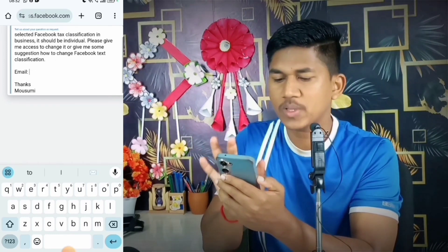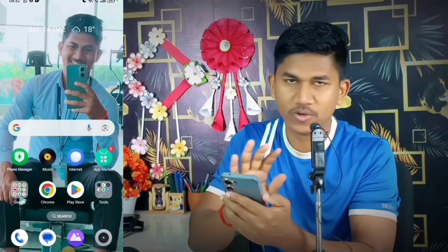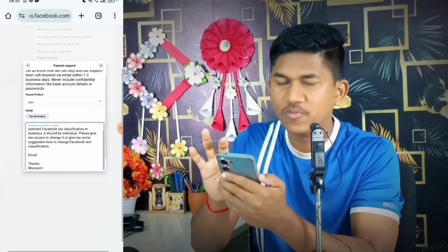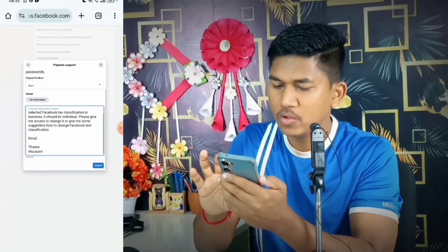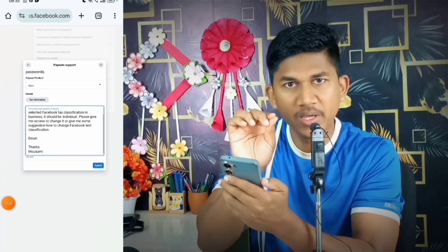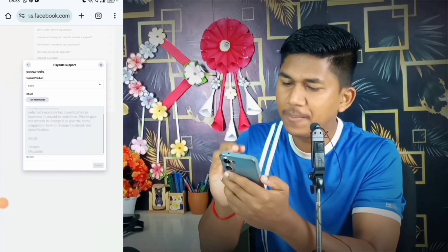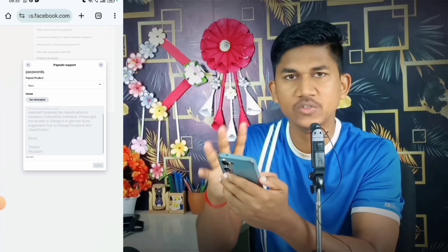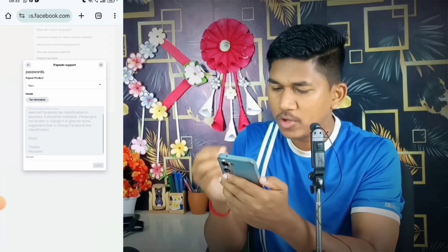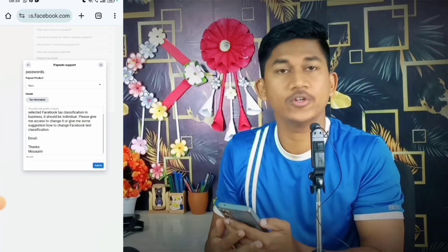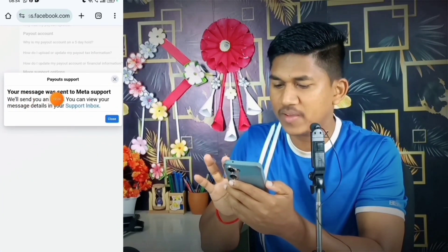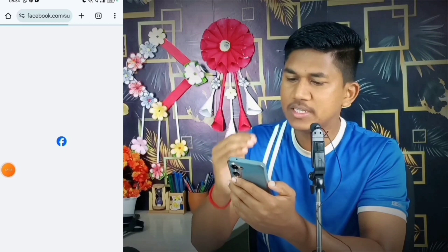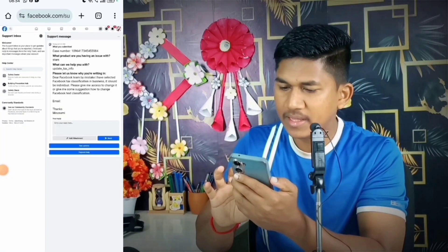I also included my email and name in the message. You should provide your email ID so Facebook can contact you. After filling the form, click Submit. Facebook will take one to three days to review your request and get back to you. A confirmation will appear saying 'Your message was sent to Meta Support.'